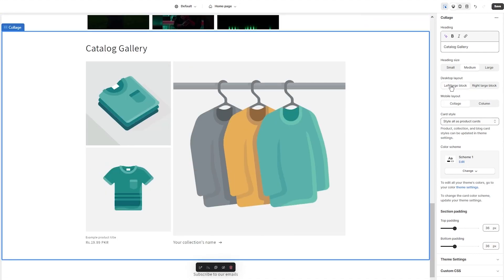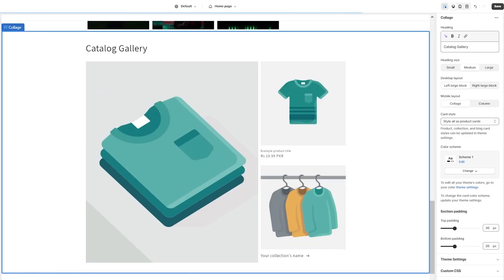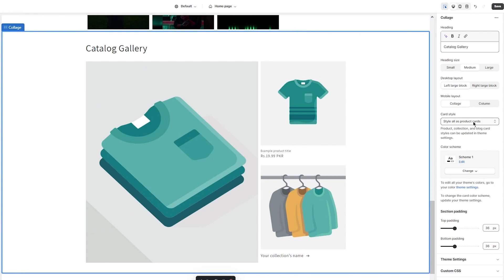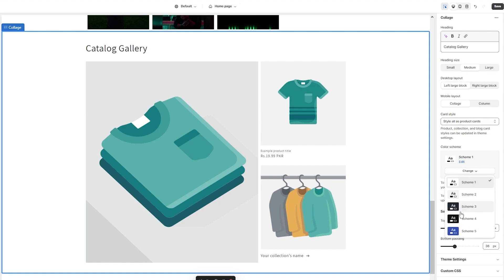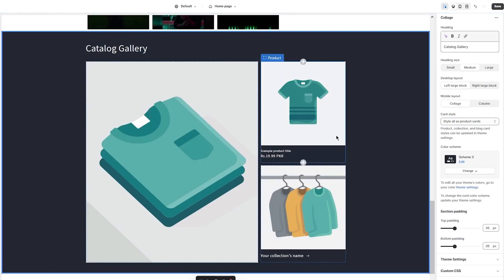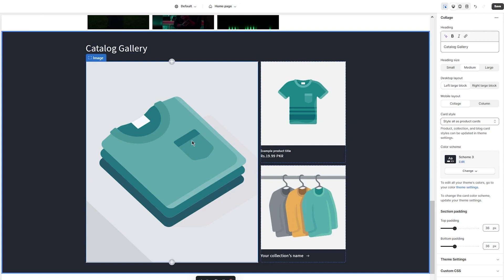Once you've named it 'Catalog Gallery,' you're going to choose your heading sizes. Then there are your desktop layout options — which side you want the bigger picture to be, etc. Then once you've chosen the necessary things, it gives you the card style where you can use individual card styles or style all as product cards. Then there's the color scheme, which you can change like this.